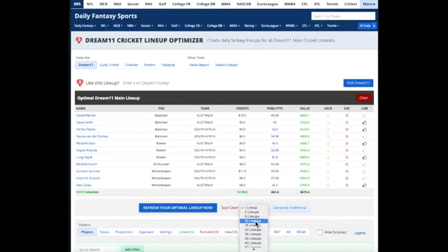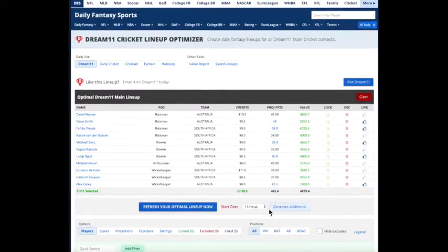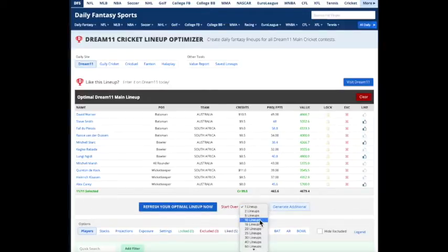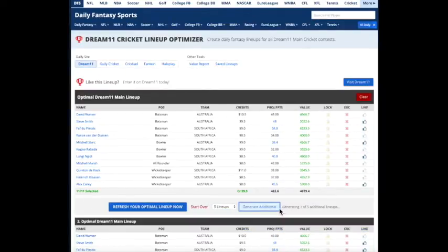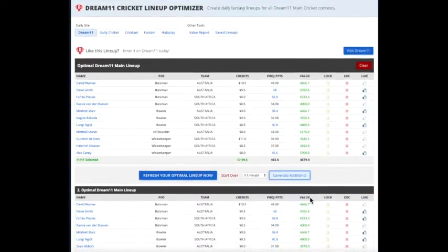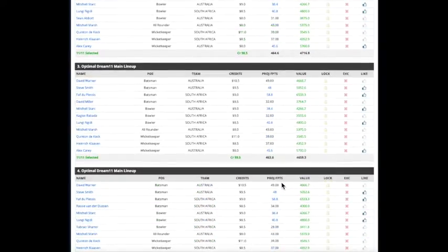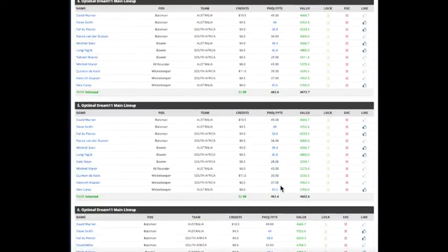And if you run multiple lineups, five additional lineups here, you can see that they're more likely to show up in all of your lineups as well.